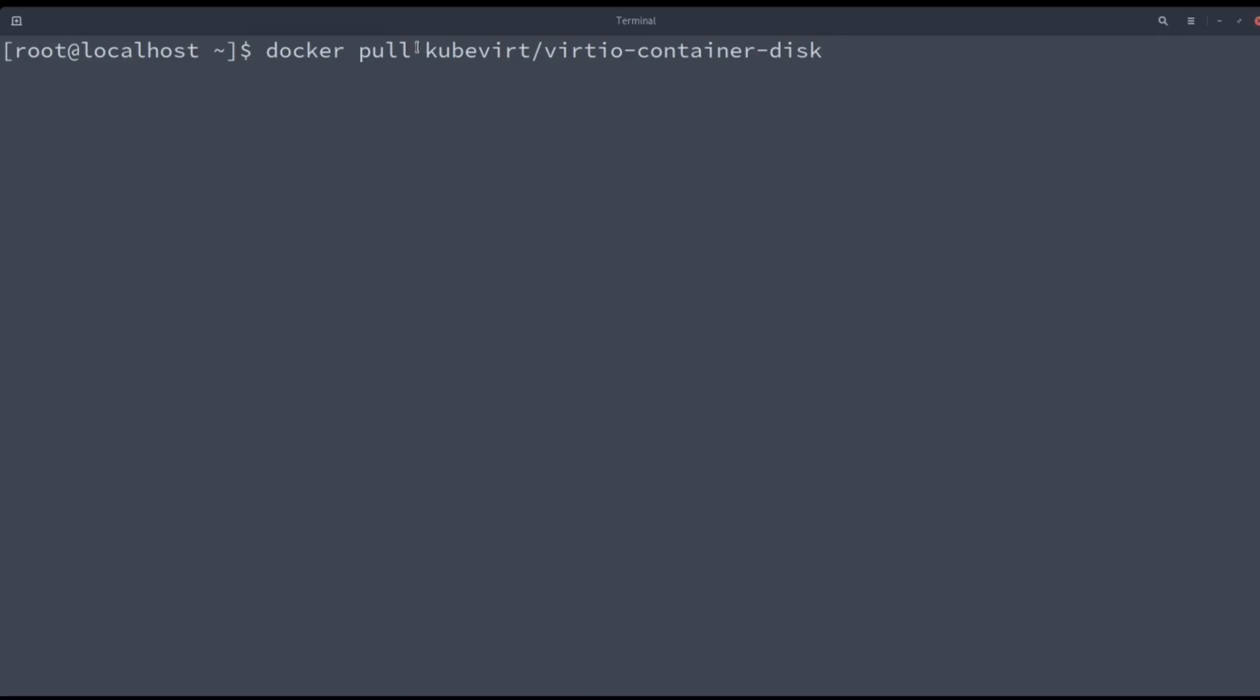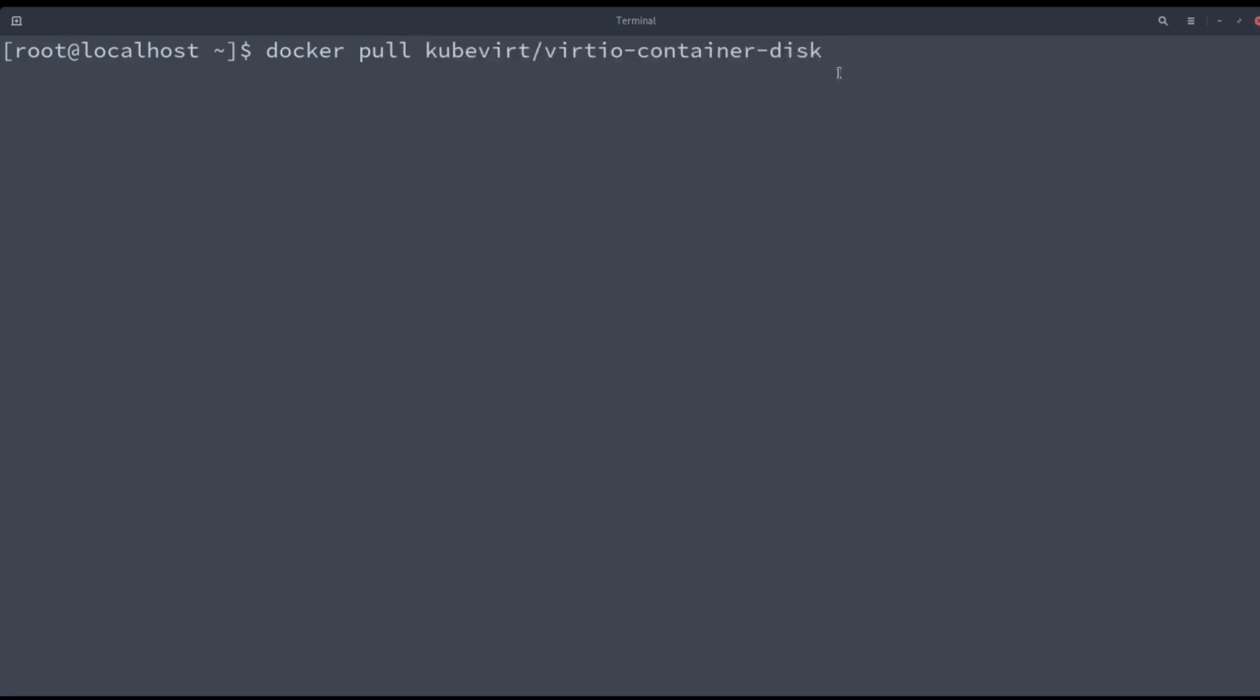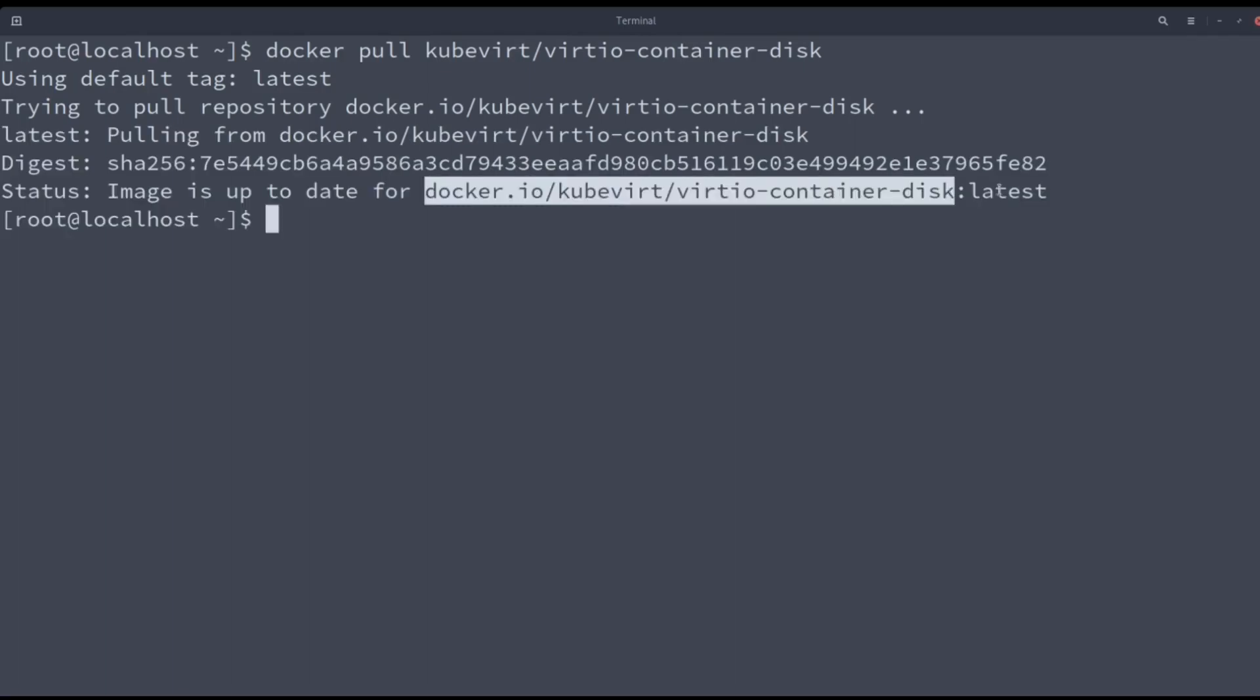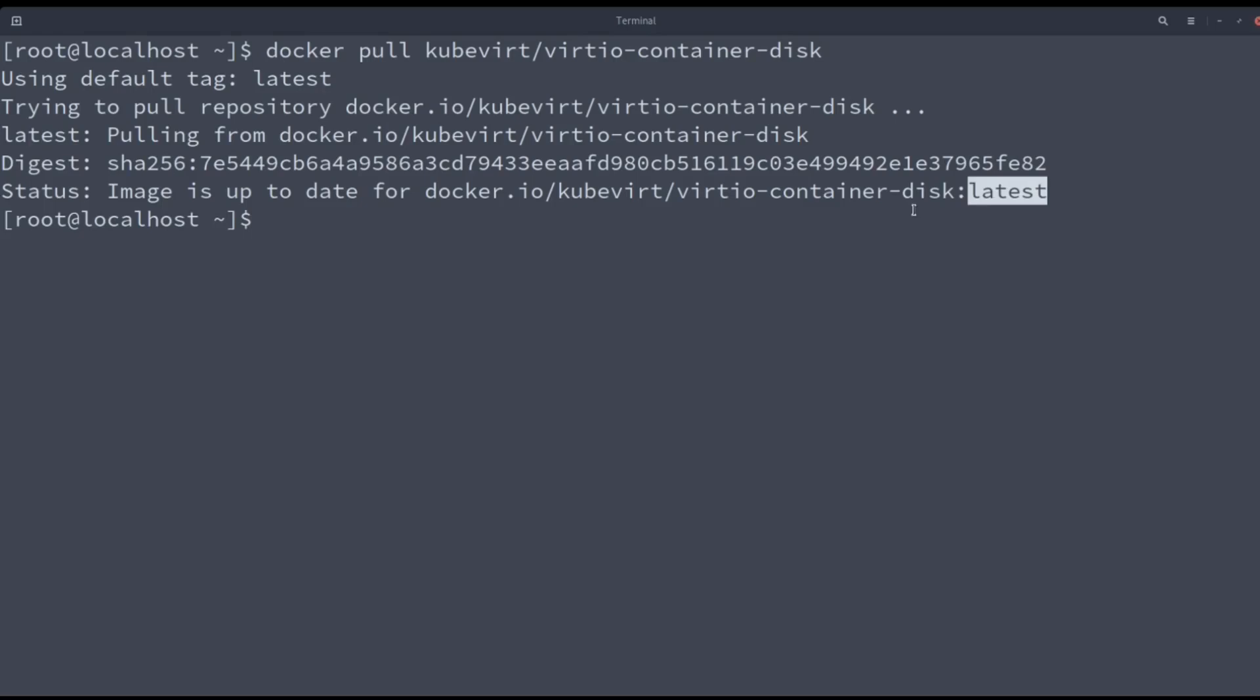The VirtIO drivers need to be available during the installation for the Windows installer to recognize the hard drive. To do so, we are going to pull the VirtIO container disk, and later it will be attached to the virtual machine.